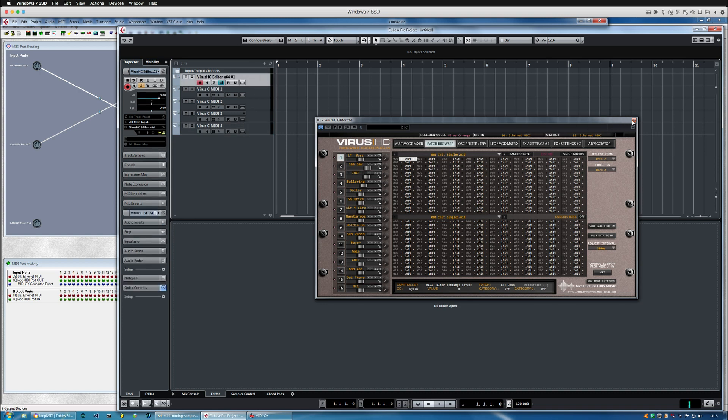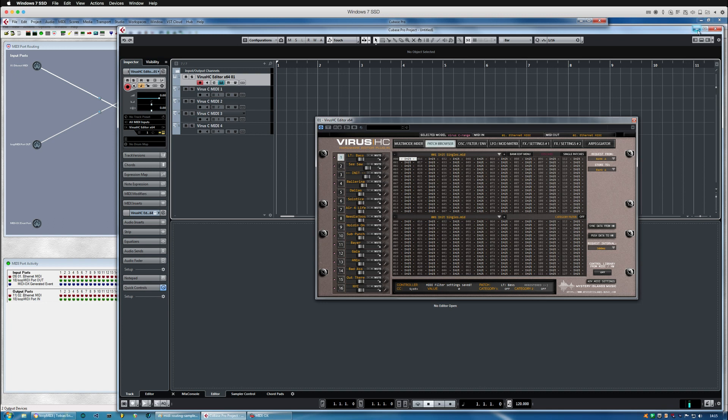All right, I hope this clears out how to use the virtual midi the most efficient way in your DAW environment. I'm gonna go and create a lot more tutorials for Cubase and Studio One, Reason, and all that good stuff. So I'll see you soon, bye bye.